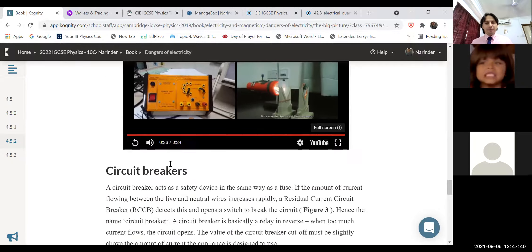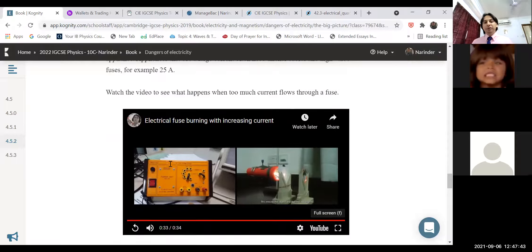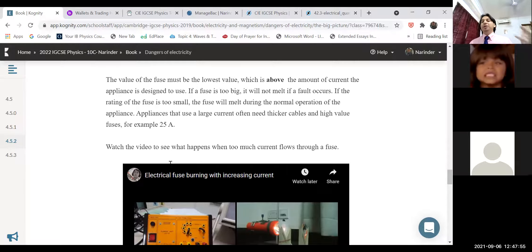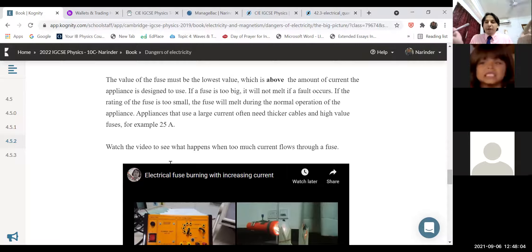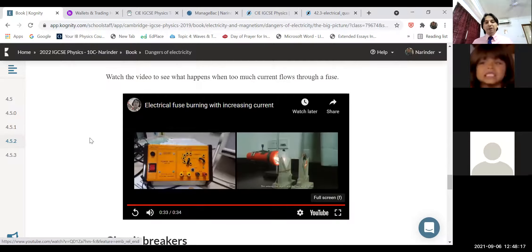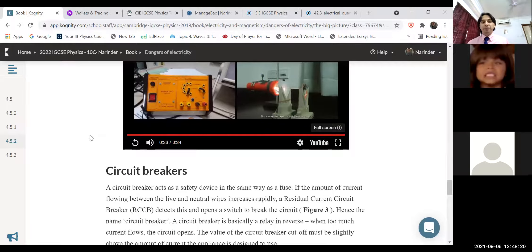Apart from fuse wire, there are circuit breakers. The fuse wire has a low melting point — when high current flows, the wire heats up, breaks the circuit, and protects the appliances. The circuit breaker works similarly but automatically and is reusable.